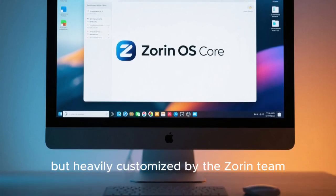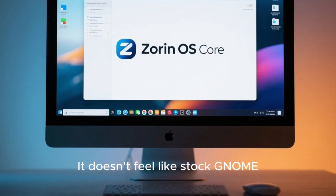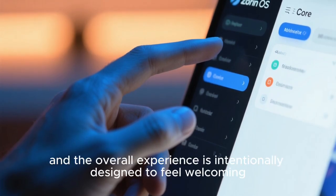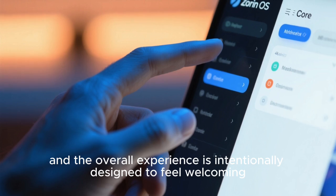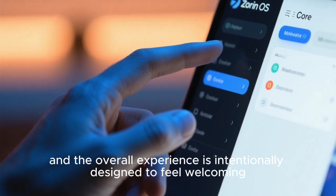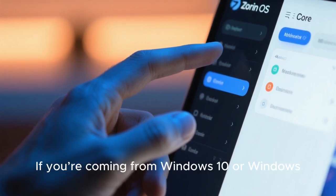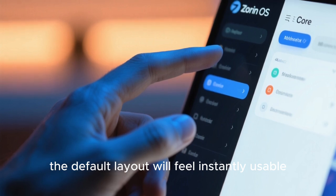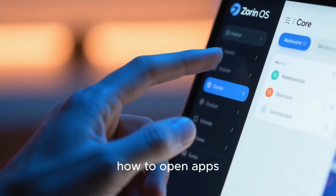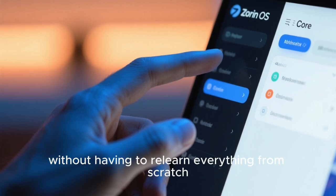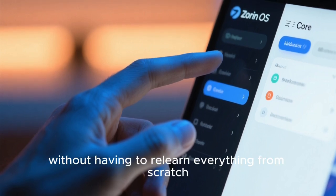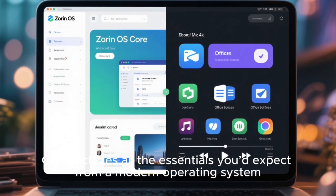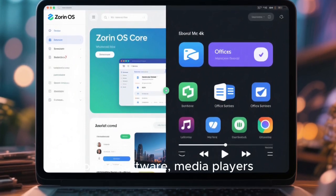It doesn't feel like stock GNOME. Menus are familiar, the layout makes sense, and the overall experience is intentionally designed to feel welcoming. If you're coming from Windows 10 or Windows 11, the default layout will feel instantly usable. You'll know where to click, how to open apps, and how to manage your files without having to relearn everything from scratch. Core includes all the essentials: a full web browser, office software, media players, system utilities, and access to thousands of applications through the software store.